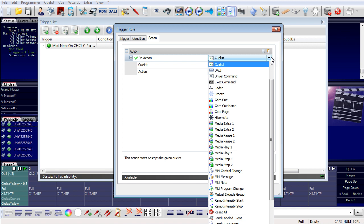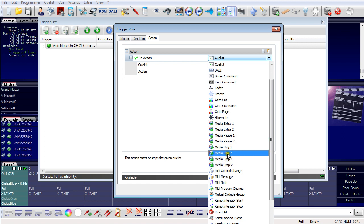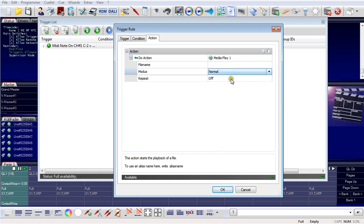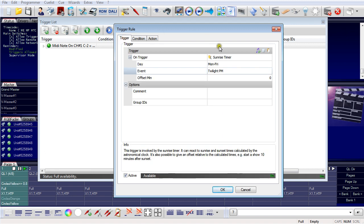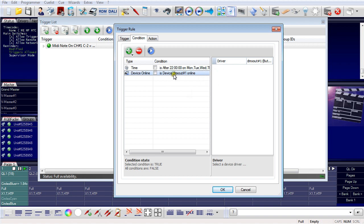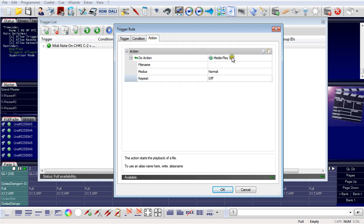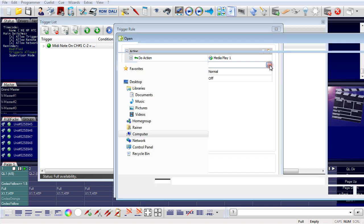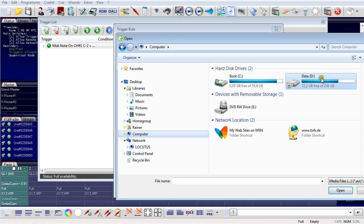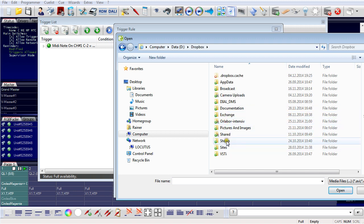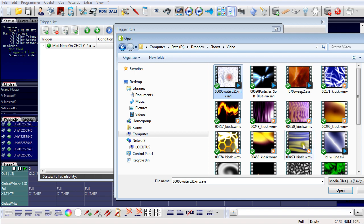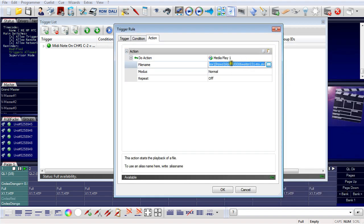This time I don't want to use a QList, but instead play the media player. I can select a file, the playing mode, and repeat on or off. So the trigger is the sunrise timer Monday to Friday at twilight p.m., executed only if it is after 10 o'clock in the evening and only if the Butler XT2 is online. The action is to play a media file — and I'll select a specific media file now.